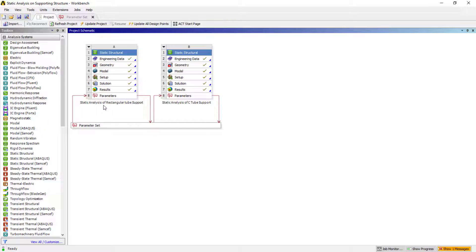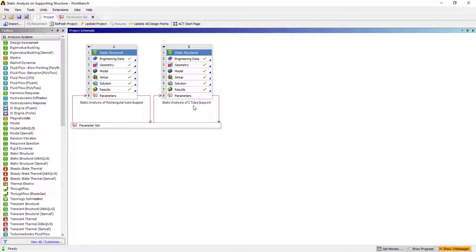The static analysis for both cases: one is the rectangular tube, which we had considered, and one is for C-tube. At the moment, I'll just showcase the results for now, and then I'll go through the step-by-step process.